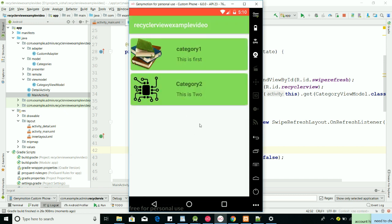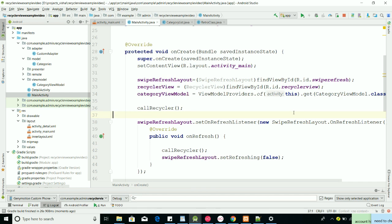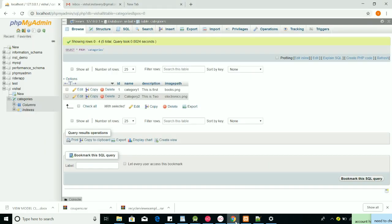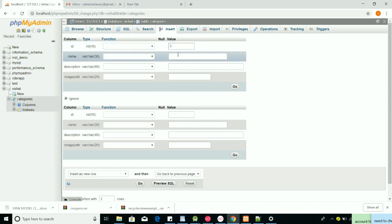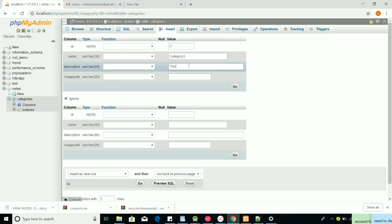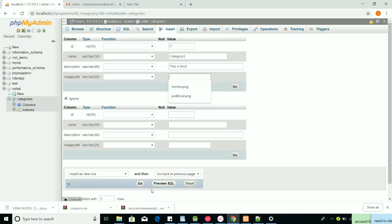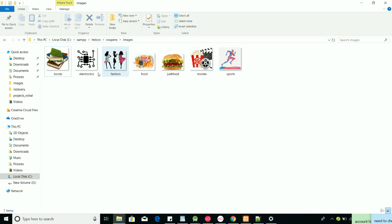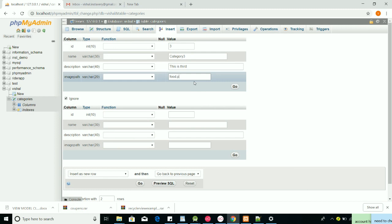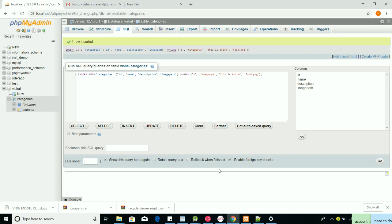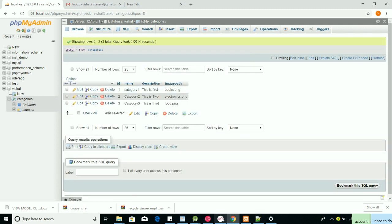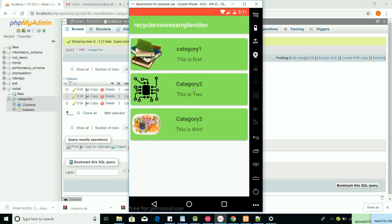You can see it refreshes and then stops — the animation disappears after refreshing. Now let's test it live. I'm adding a new row to the database: category 'Third Category', description 'This is third', and image 'food.png'. I go ahead and insert — one row inserted. You can see the third category appears after swiping to refresh.